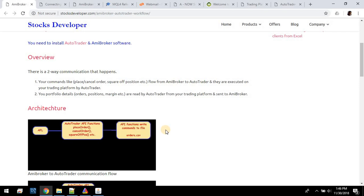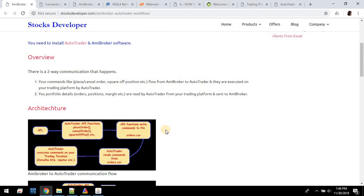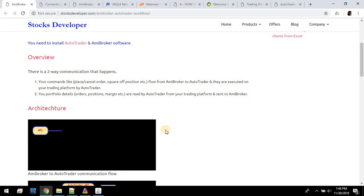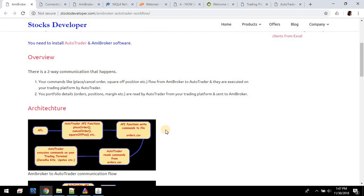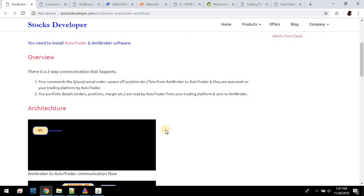It's a CSV file available at a predefined location which is known by AutoTrader. So calling place order internally — what that function does is all the order details you've given are converted into a single line of comma-separated values and written to a file. AutoTrader keeps an eye on this file and as soon as it is modified it simply reads the commands and executes them.